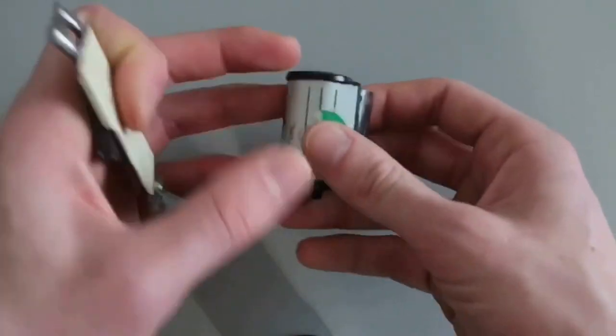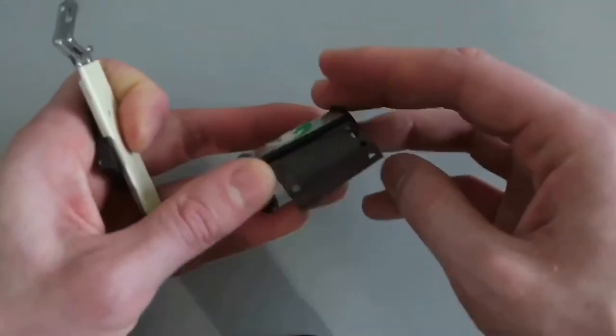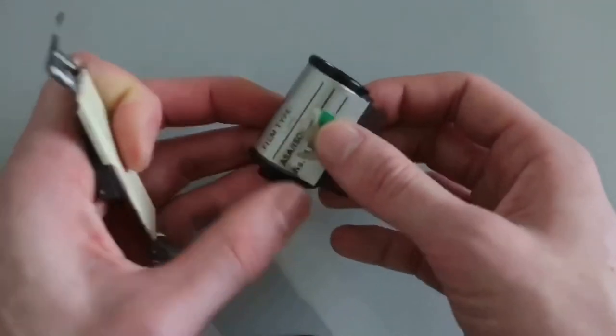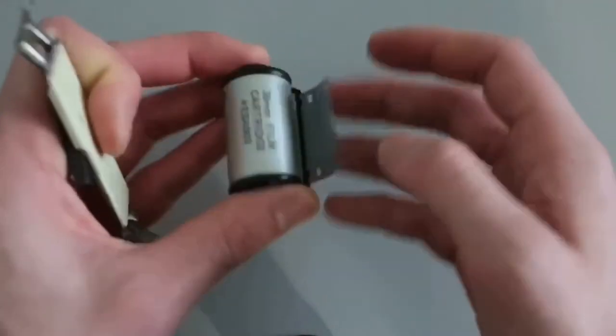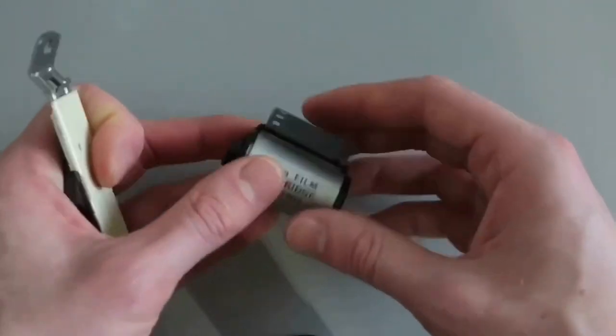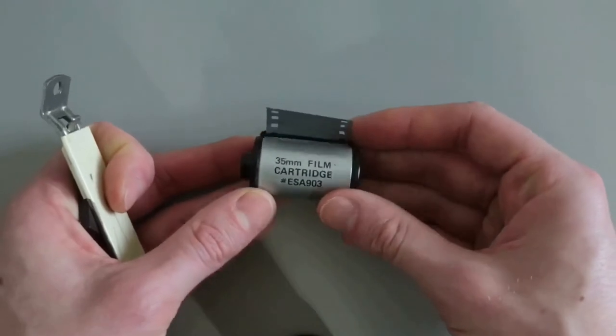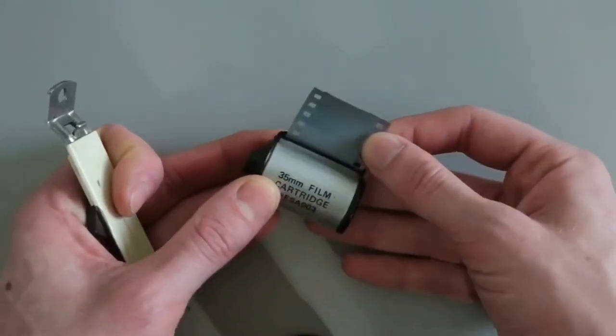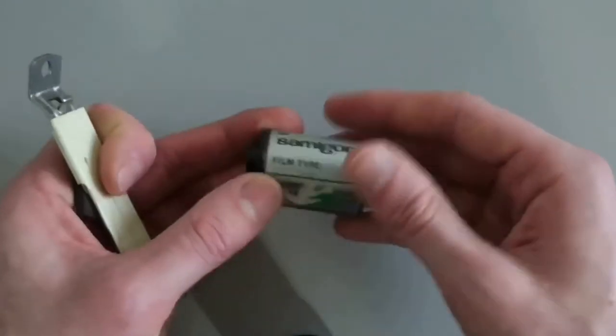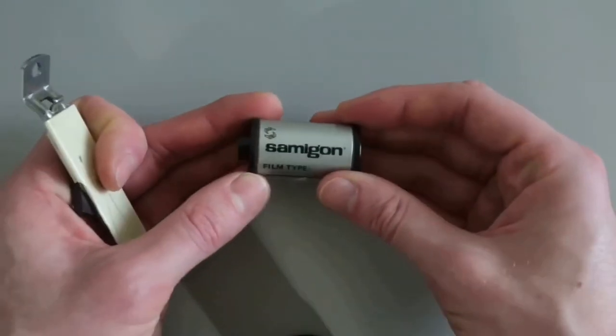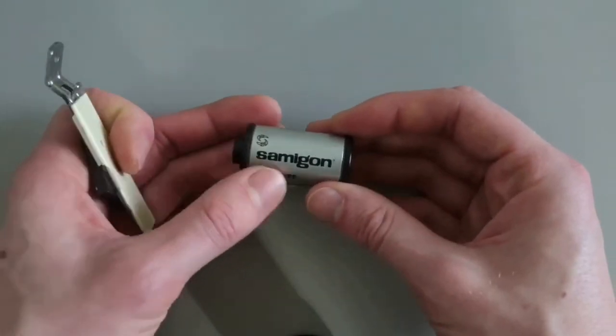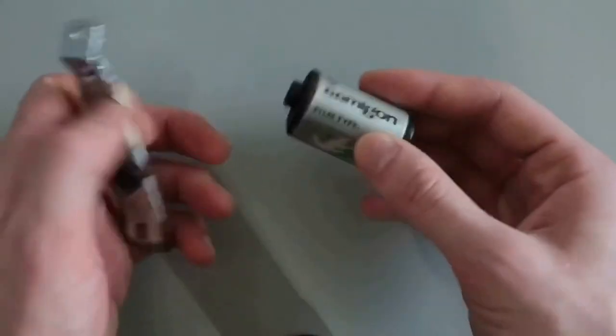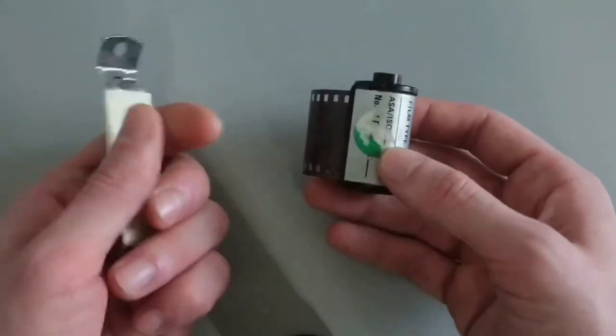So first of all, that destroys the cassette so it wastes it, and this is actually not the easiest way to develop your film. If you don't do that, you can actually save the canister and reuse it for bulk loading. That's what I actually recommend.